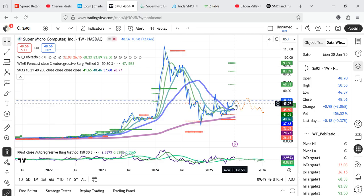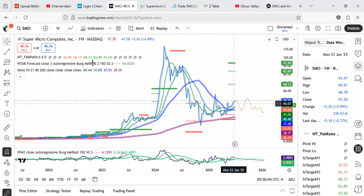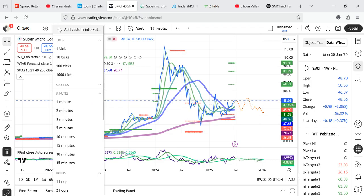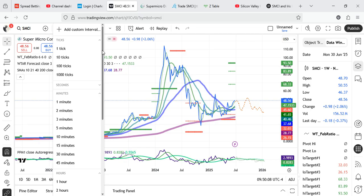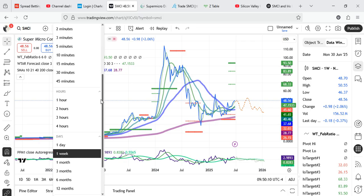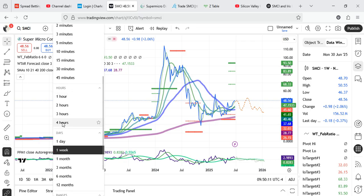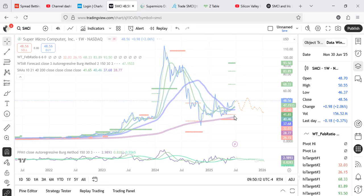Let's look at the weekly charts. Yeah, we have, we do have even lower projections as well. We have 32.03, 26.15, and then 68.33, 83.89, 93.50. Okay. So let's see what is available in the 4-hour chart. Anything more ambitious than we have already seen.